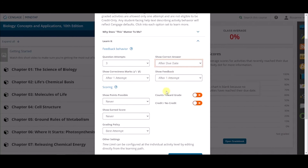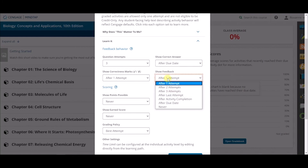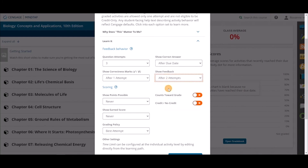You can also set when you want feedback to be displayed to your students. And you can make any scoring changes you would like to set, like setting all Learn It activities you assigned to count towards a grade.